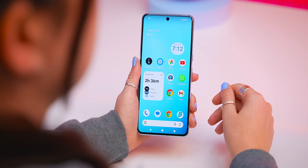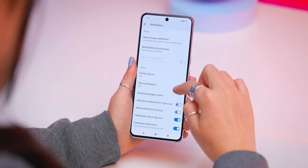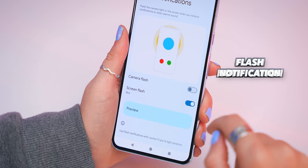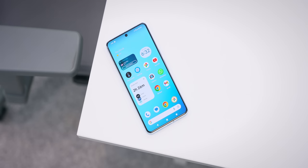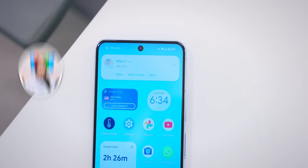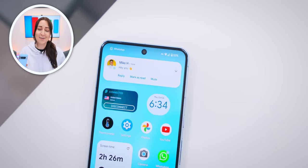Something else I totally recommend you check out is inside your settings under notification settings. If you scroll all the way down, you'll see flash notifications — I'd suggest you turn this on because then you can pick from one of these crazy cool colors. Now, whenever someone sends you a message or an email, your phone will do a nice little flash to let you know you've got a notification.